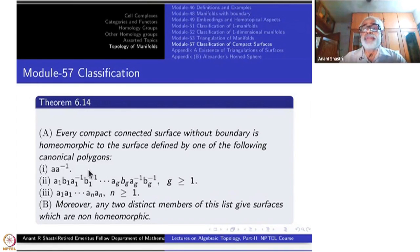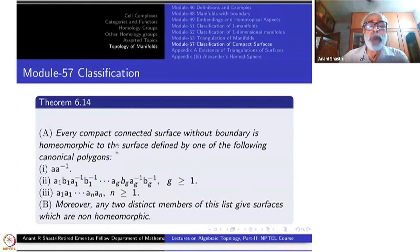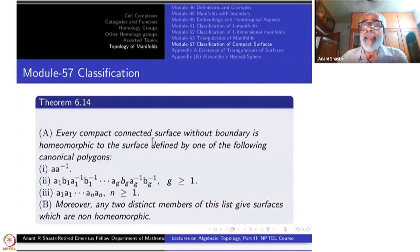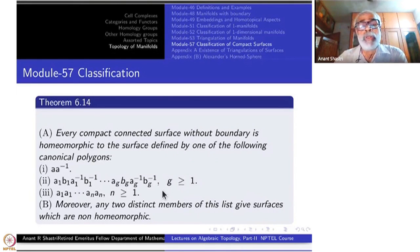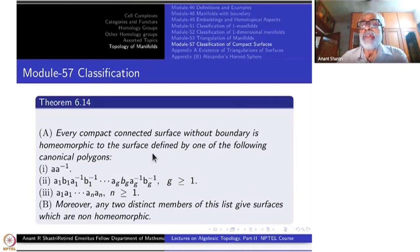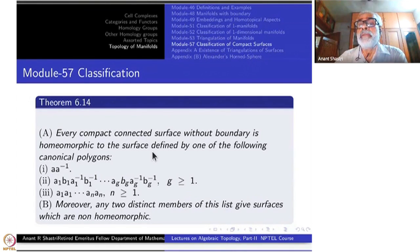Every surface is one of these. To be precise, every compact connected triangulated surface without boundary is one of these. The word 'triangulated' has to be introduced because that is what we are assuming, but we are sure that every surface is triangulable by Rado's theorem, which we have not proved of course.